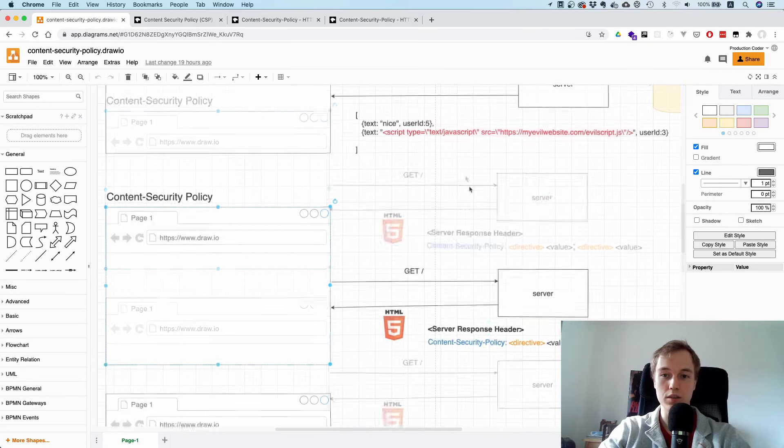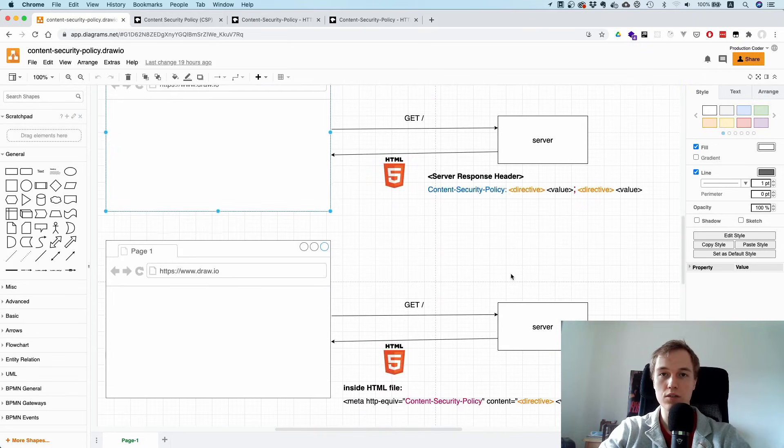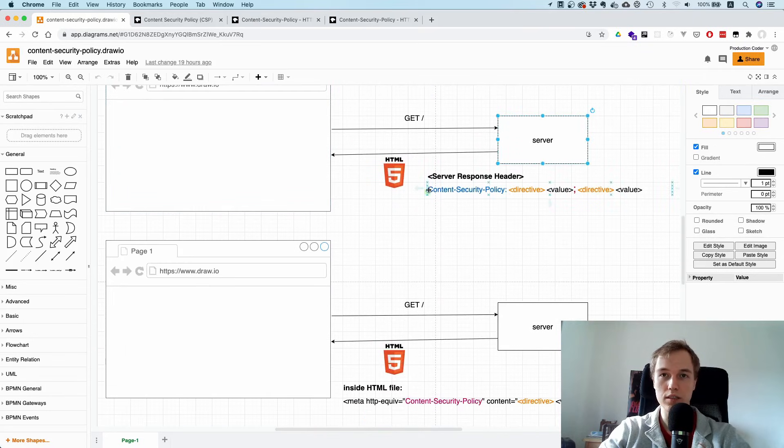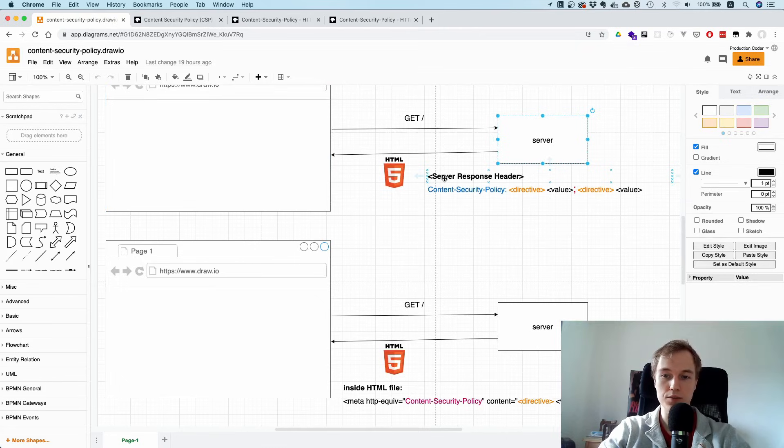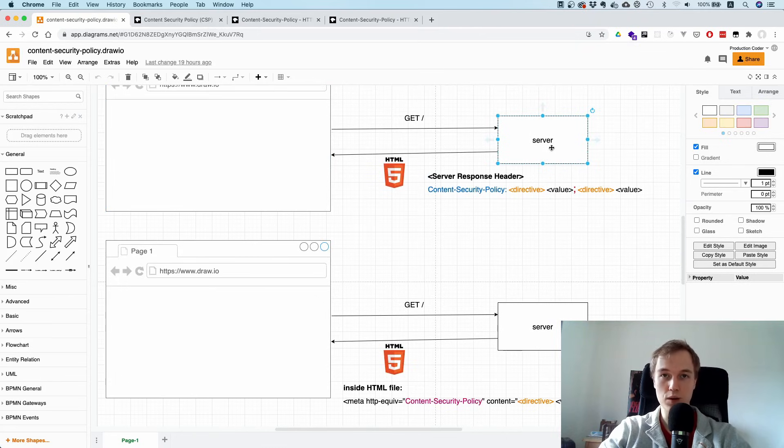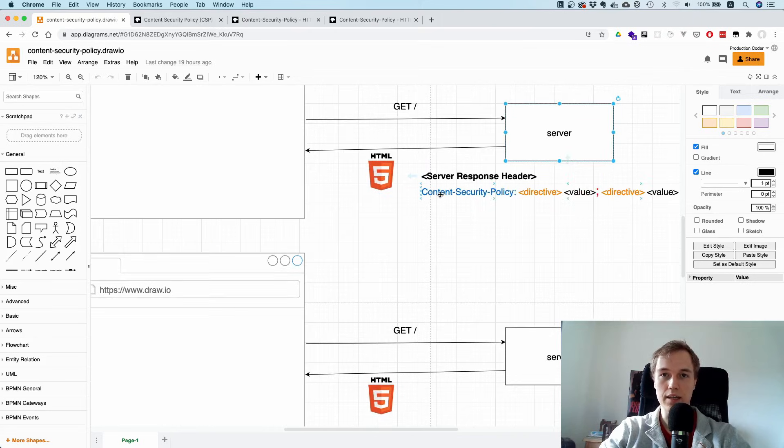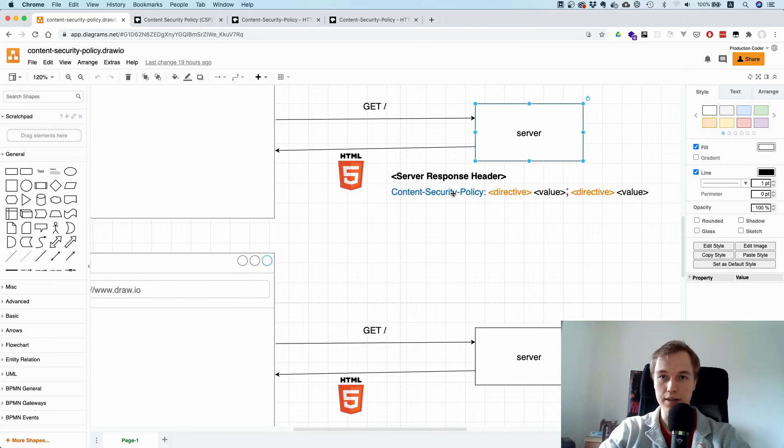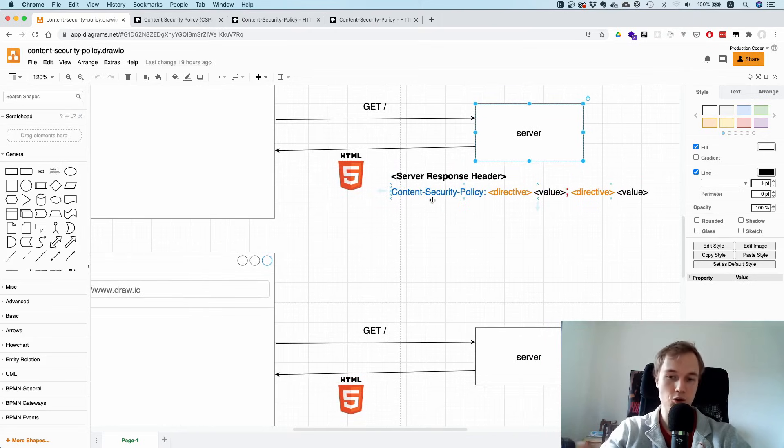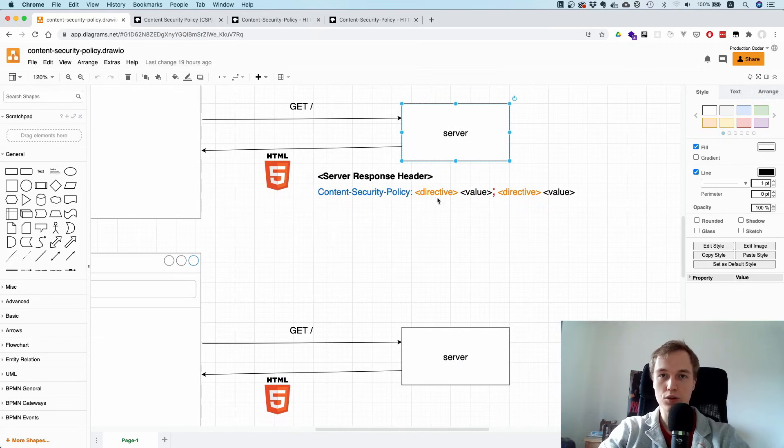The way this works is you can just return an additional header in your server response. So when the person goes to the website and the HTML file is sent back, you just add an additional header called the Content Security Policy.